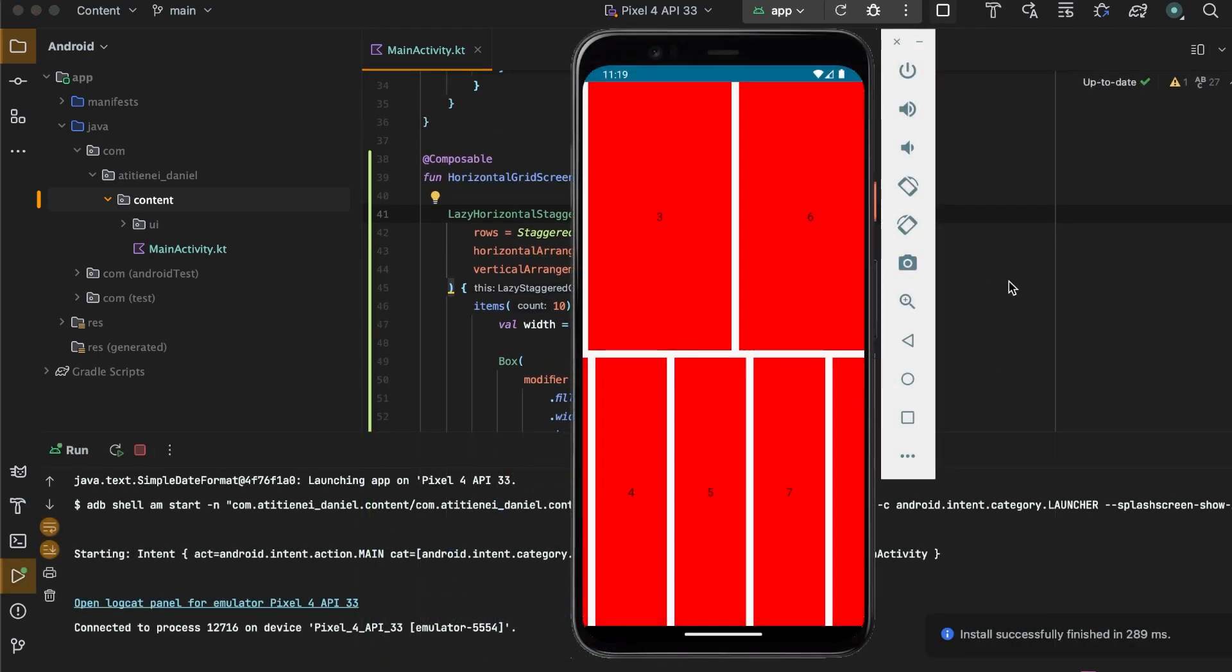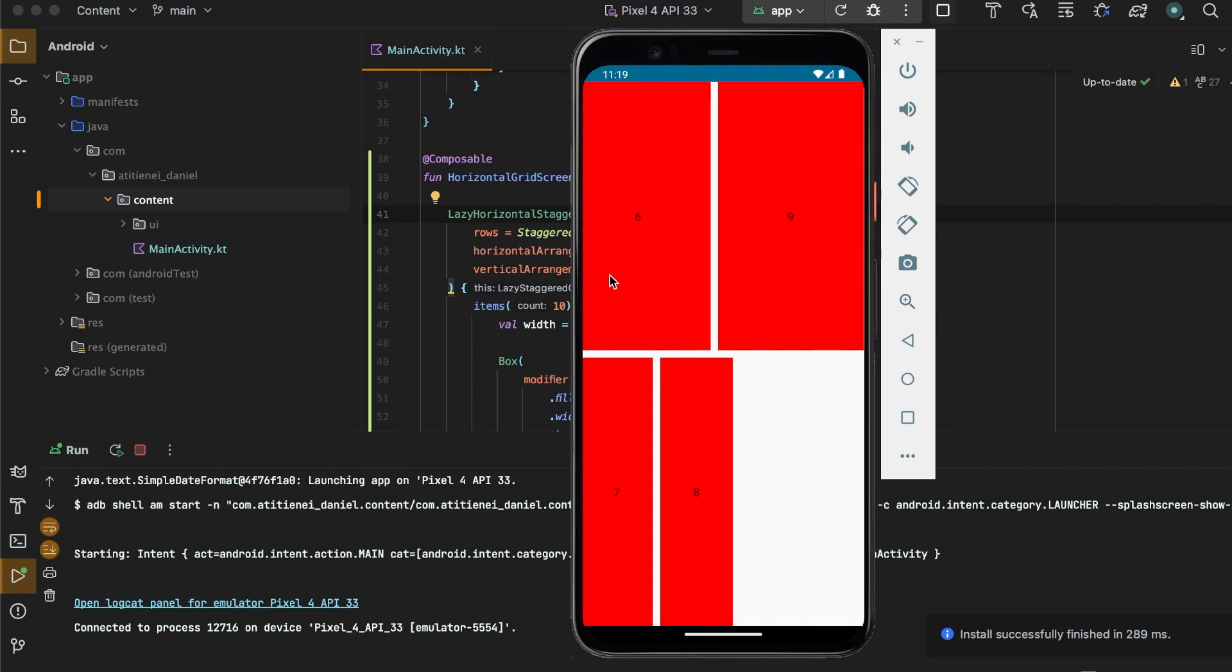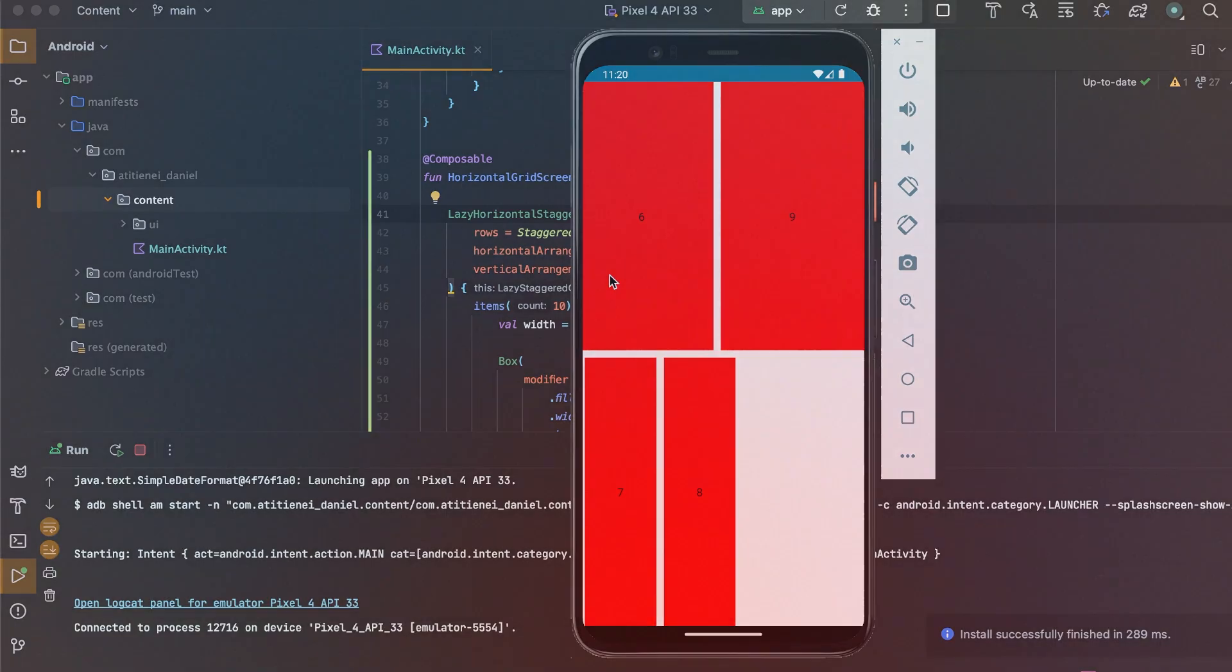As you can see, we have our rows with different widths. And if you like this video, make sure to follow me for more content like this.